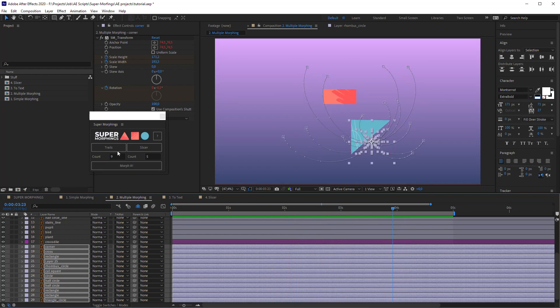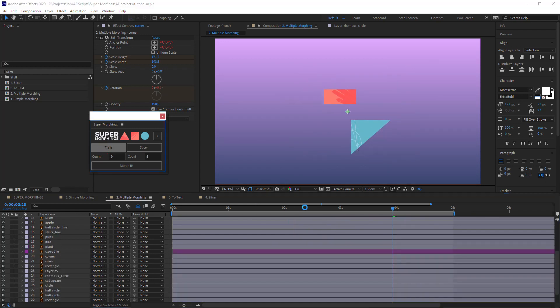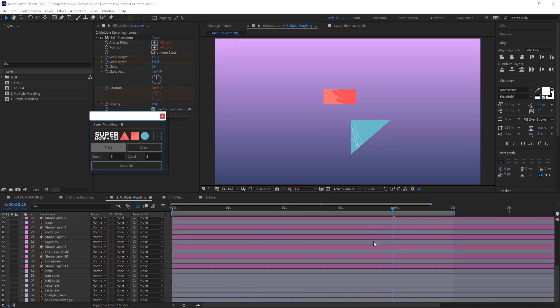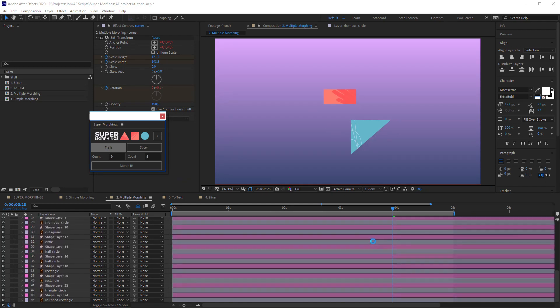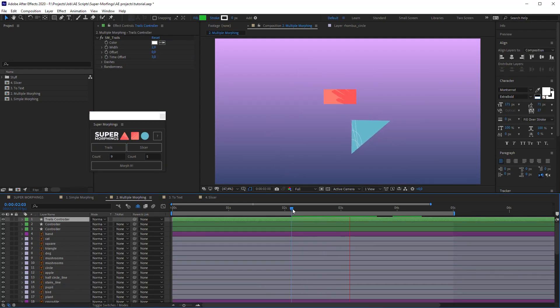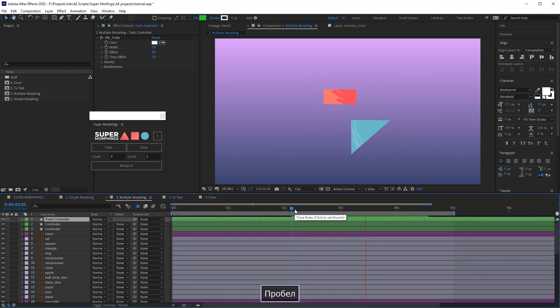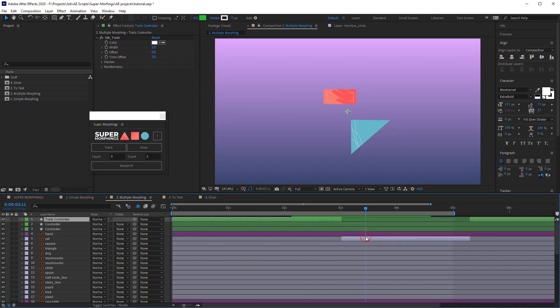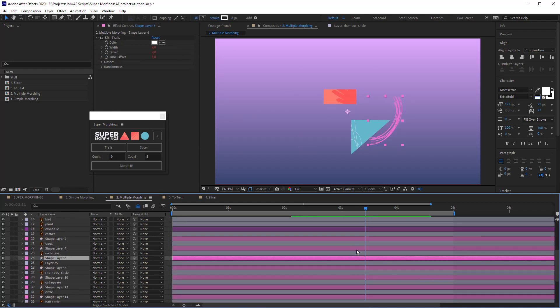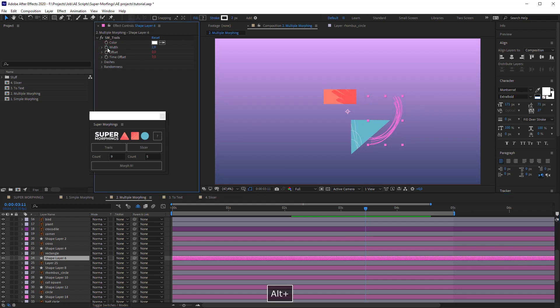Cool. Now we can select all animated layers and press Trails. Here is the main control layer for all Trails. But if you want to adjust some of them, you just need to disable expressions on the properties you want to customize independently, and change them.